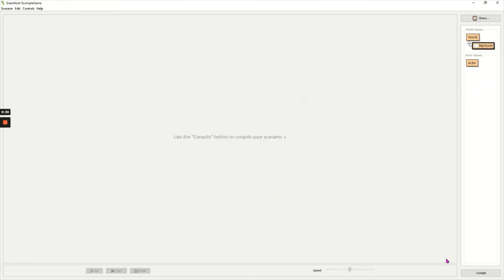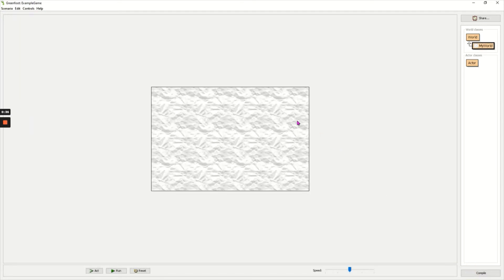Now I need to click the compile button in the bottom right to save the world and you can see the background of my world.